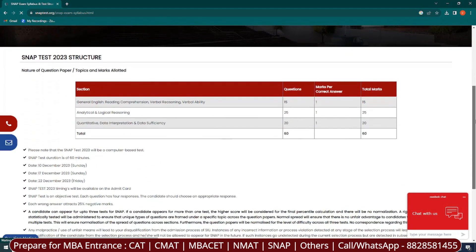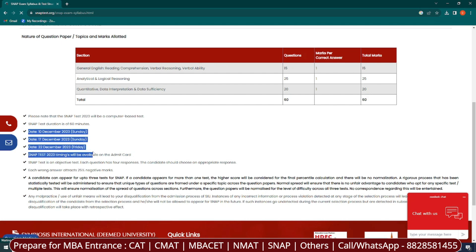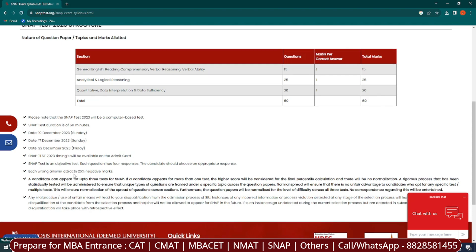There are no changes in the paper pattern. It is 60 questions for 60 marks, with three sections to be completed in 60 minutes — so you have to solve one question per minute. The test is computer-based across three dates. Very importantly, there is 25% negative marking, so whatever you mark, make sure you are 100% sure of your answer before marking.